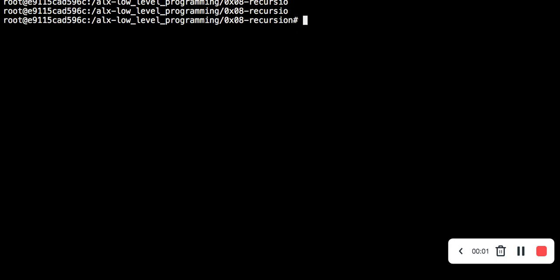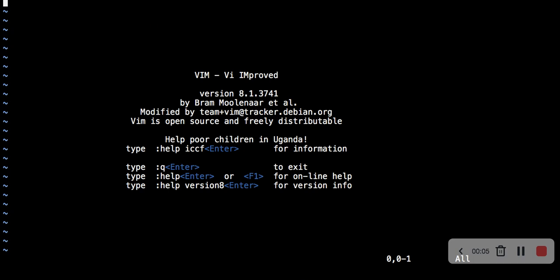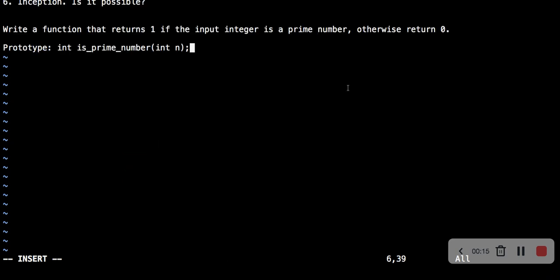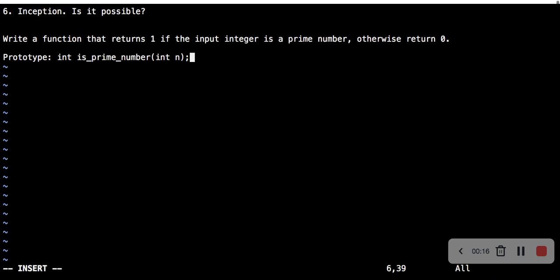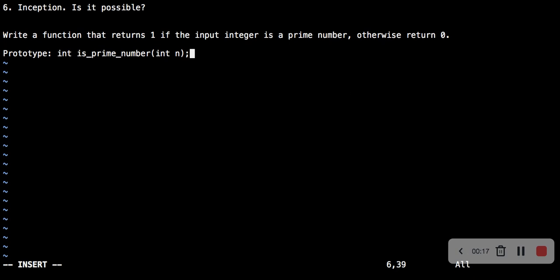Hello, welcome to the number 6 question of the C recursion. The question says write a function that returns 1 if the input integer is a prime number, otherwise return 0. This is the prototype.